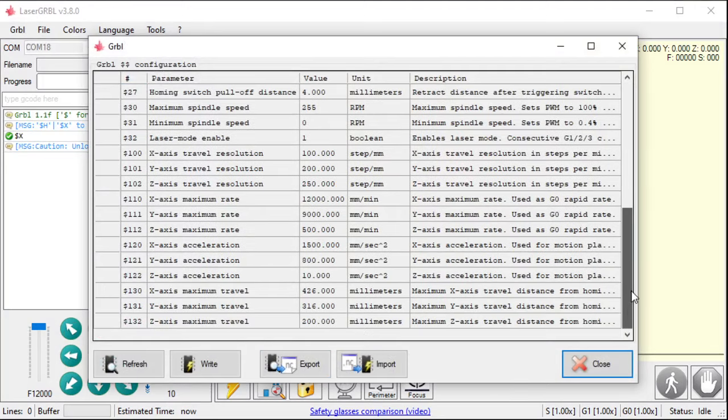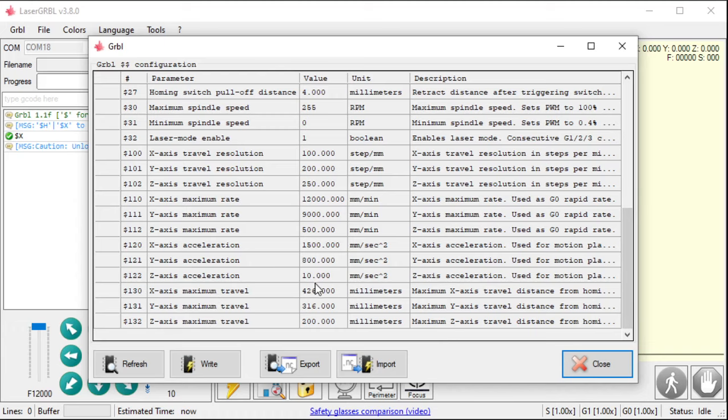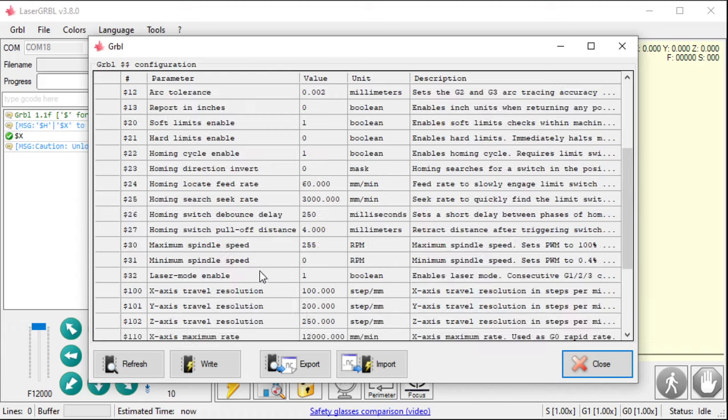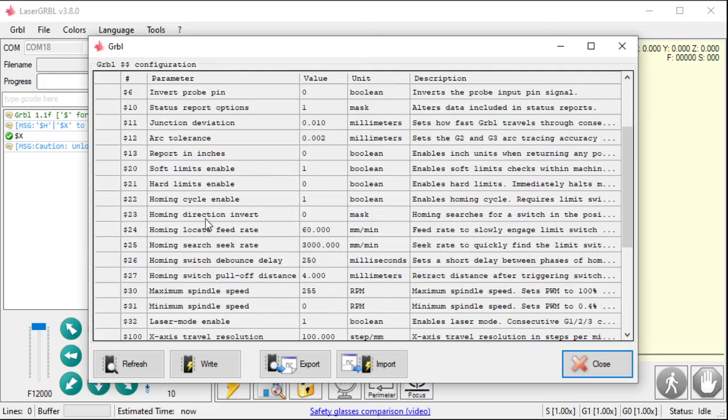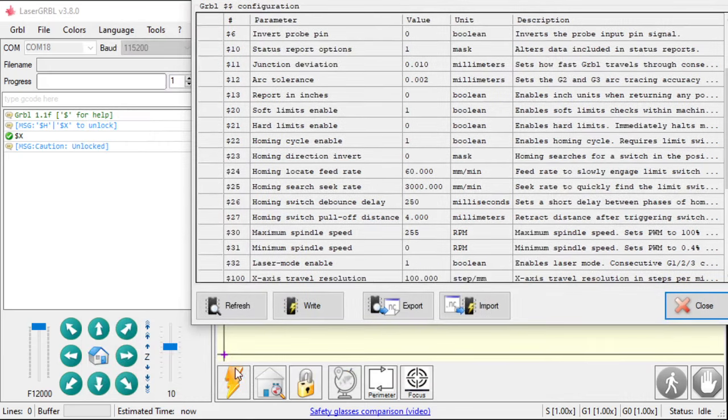So, what it read is my x-axis maximum travel, my y-axis maximum travel. Well, it read everything, but these are the important things it pulled out. My maximum spindle speed, my homing cycle. If I have a homing cycle, if there's a 1 there and not a 0, it's going to add this button down here.